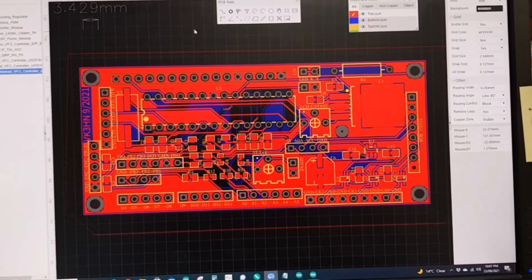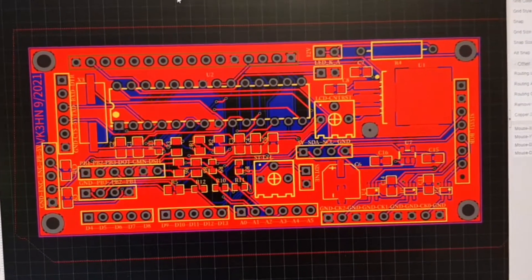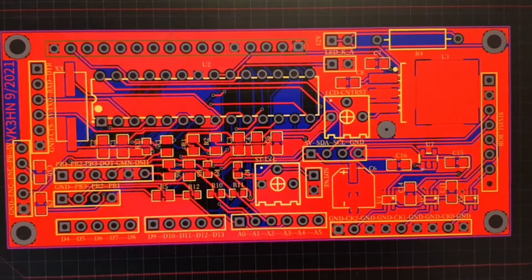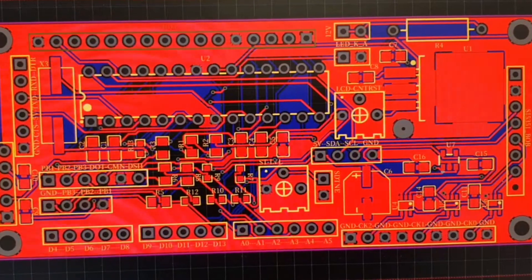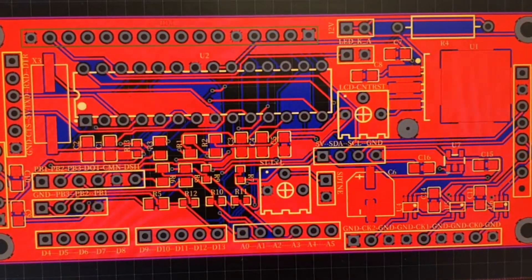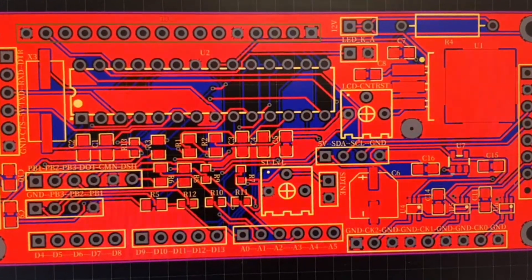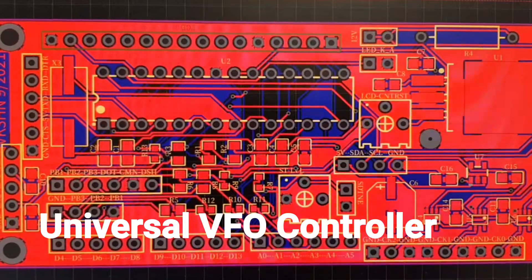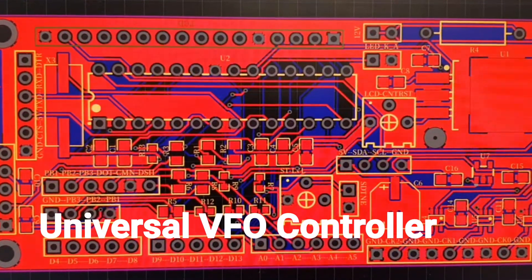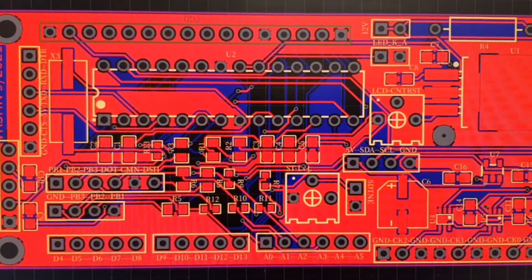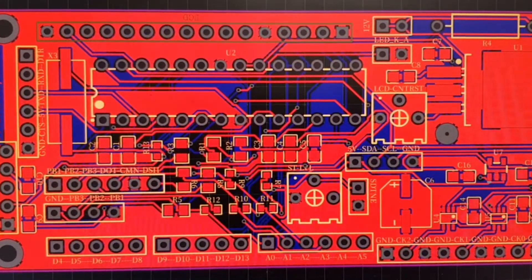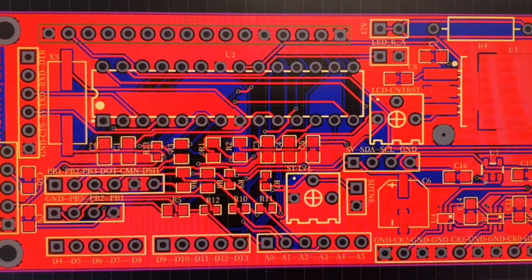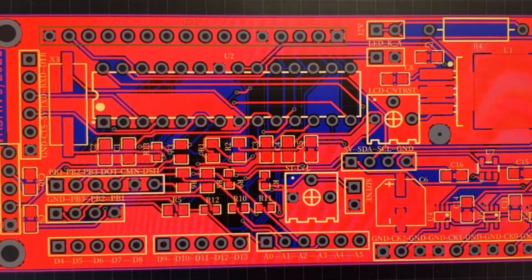It's only been in recent months that I've learned to do CAD PCBs. So it was a pretty obvious idea to come up with a universal VFO controller, do a CAD design for it and get it professionally fabricated.